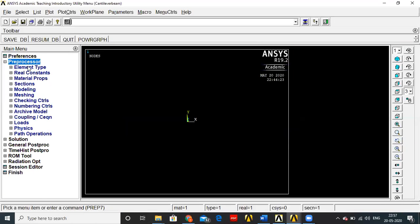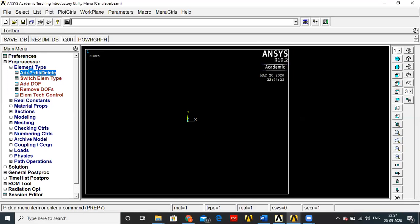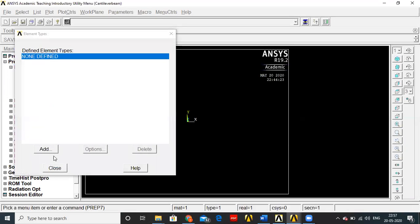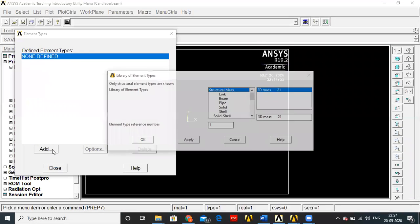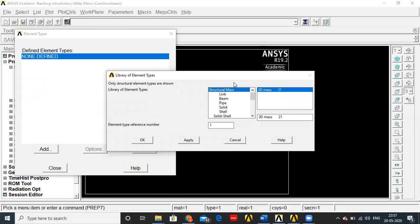Next, go to Preprocessor, Element Type, Add. Here you have to select a beam element. For bars and trusses we used to select the link element, because link only gives results for tension and compression — it won't give results for bending. So we cannot select link here; you have to select Beam.